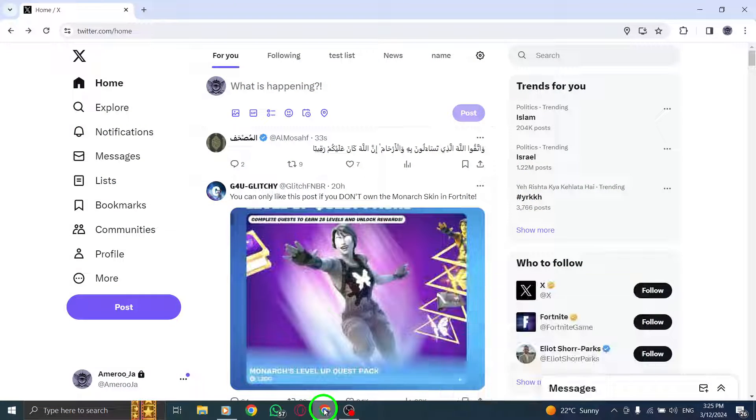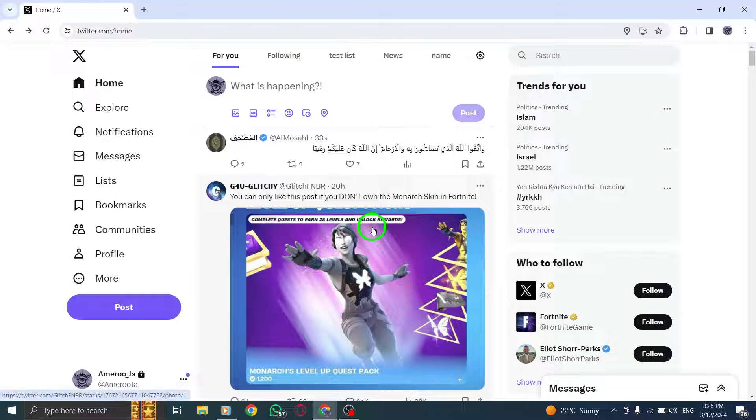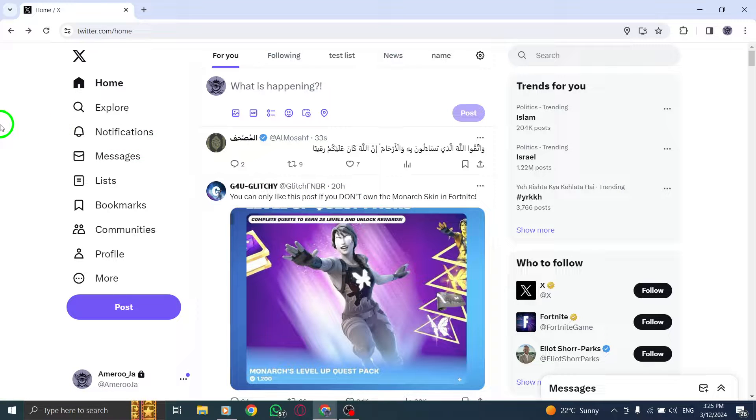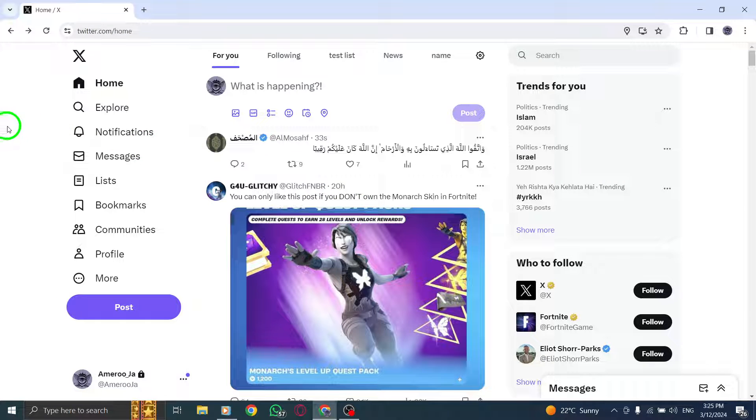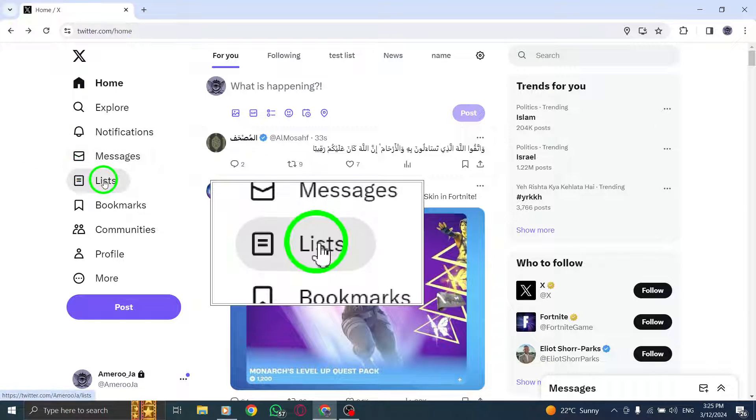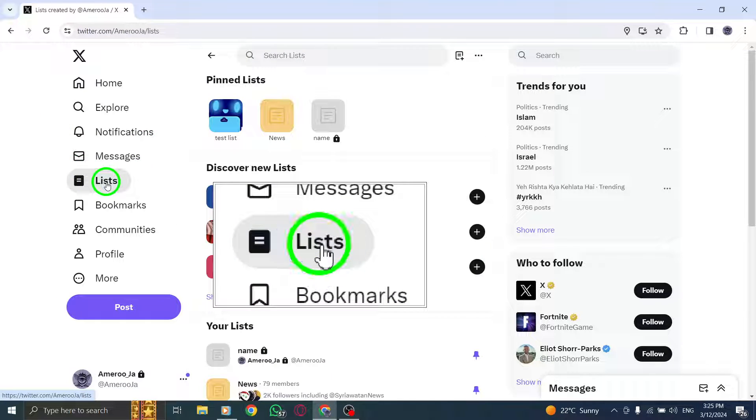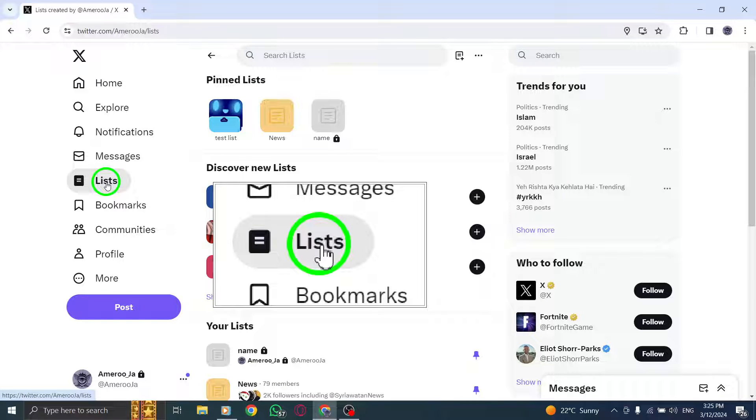To begin, navigate to your profile icon menu on the Twitter website. Click or tap on Lists to access the lists you've created and those you follow from other users.